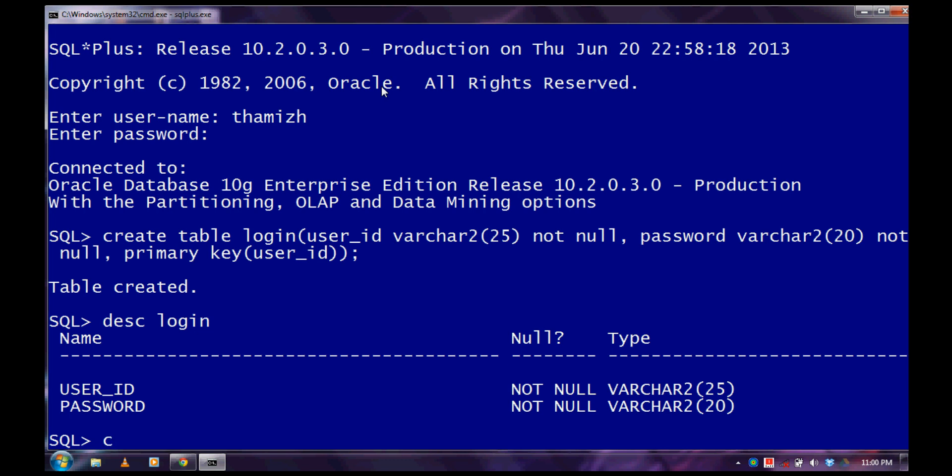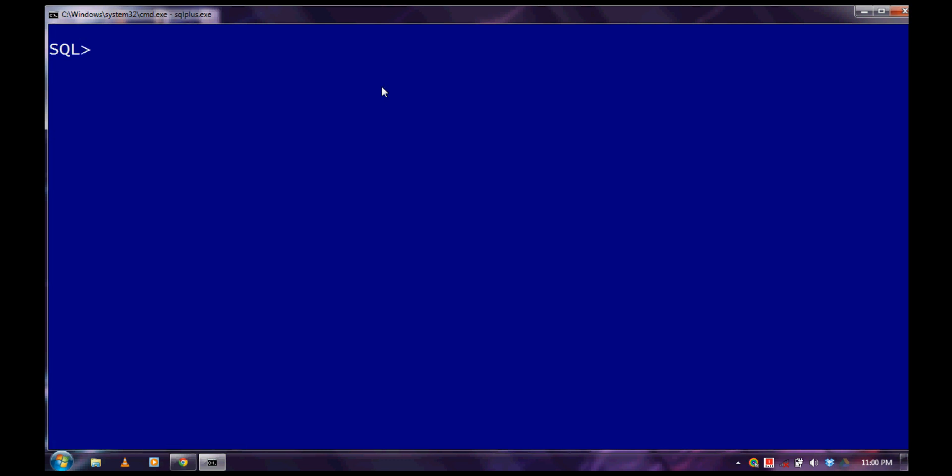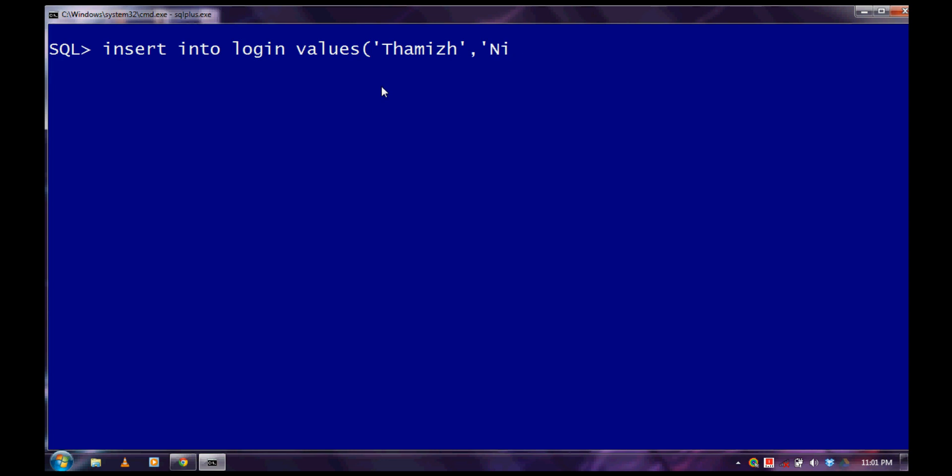Now let us insert the value for this table. And there are various methods. First method, insert into table name and values. Specify the values. If it is a varchar, you have to specify it in a single quote. And I will give a username. The next value as my password will be in here, Mithi621.